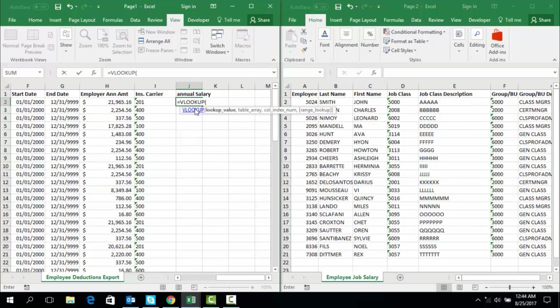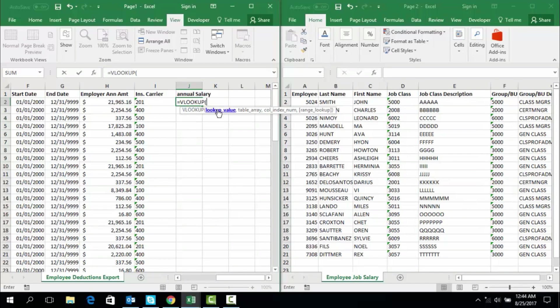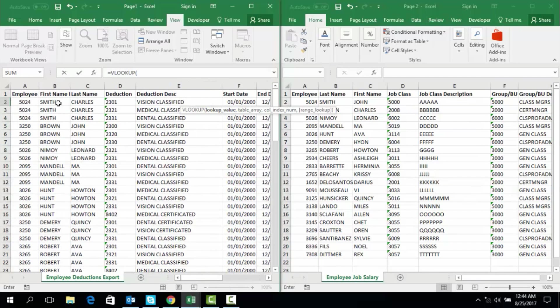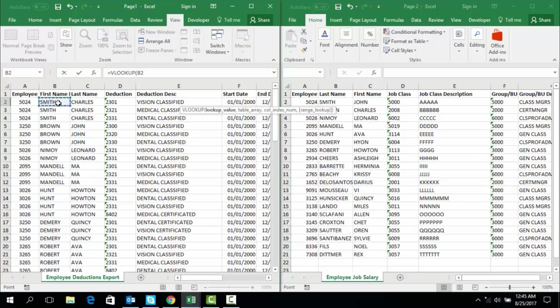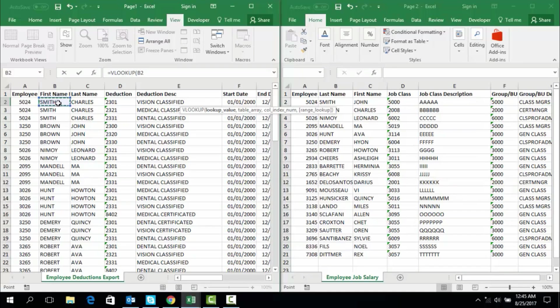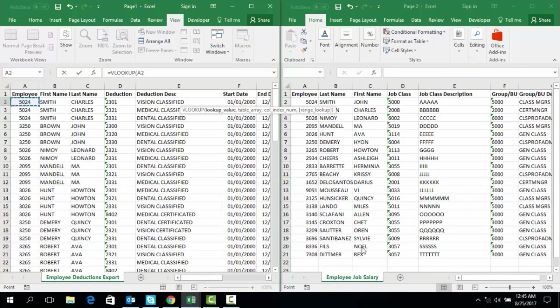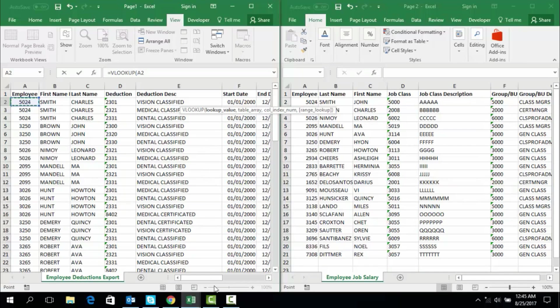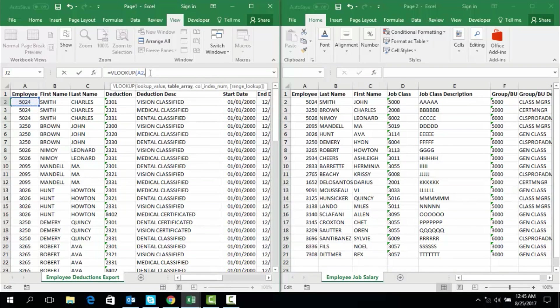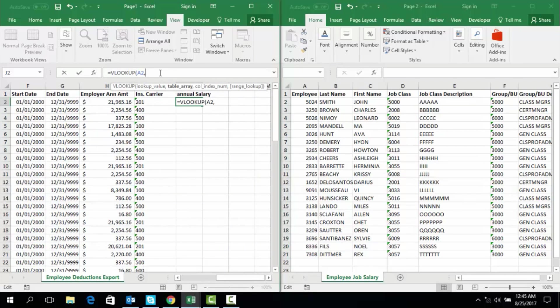Now we are going to indicate for this first field of our function what value we want to look up. We want Smith's annual salary. We cannot just look up his salary straight up, but we know that his salary is listed in the other workbook and that his salary is related to his employee ID number. So what we are going to look up is employee ID number in the other workbook. So I am selecting ID number A2, as I am working in row 2. So A2, comma.